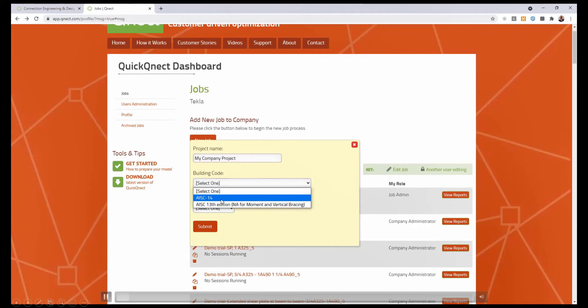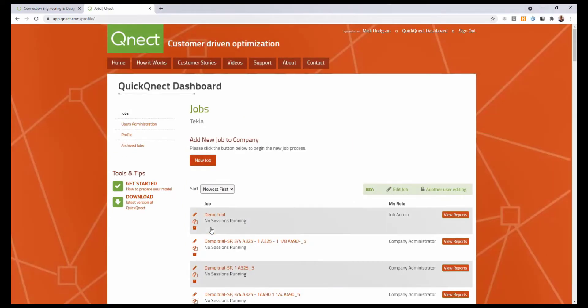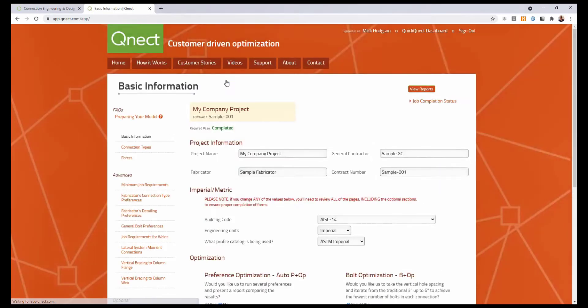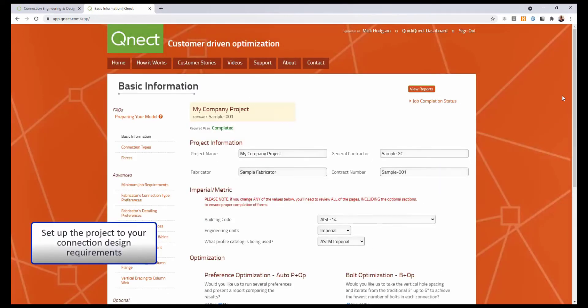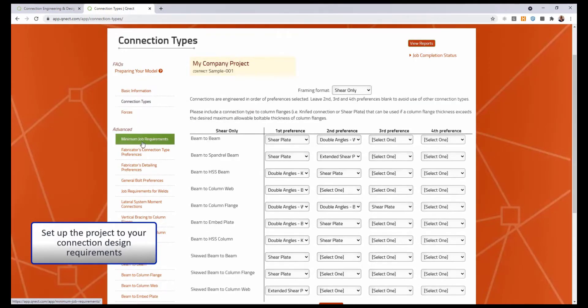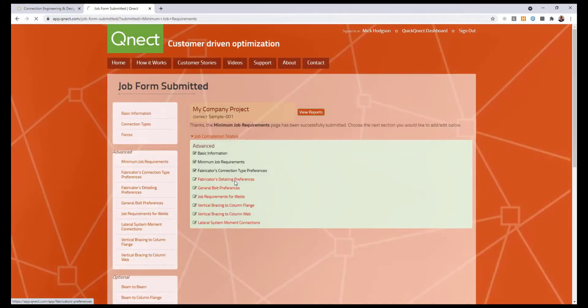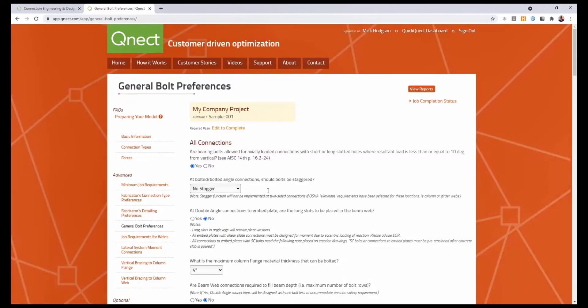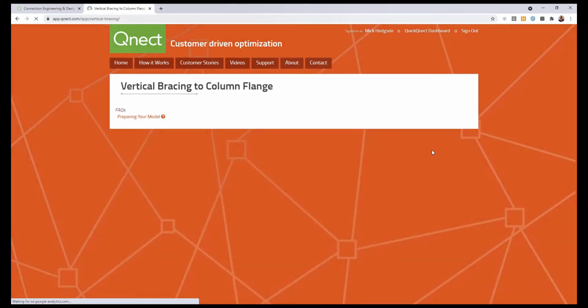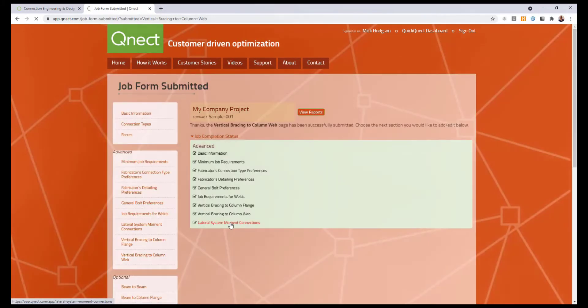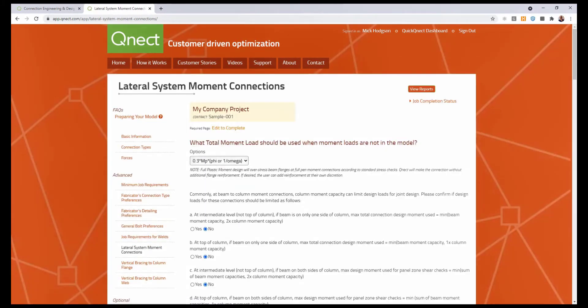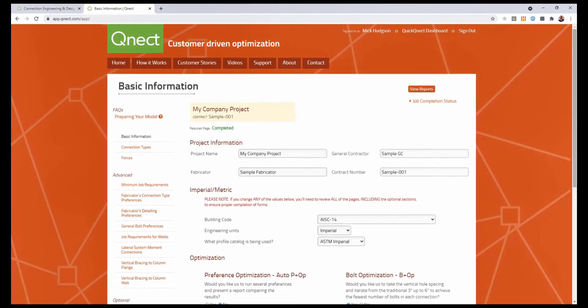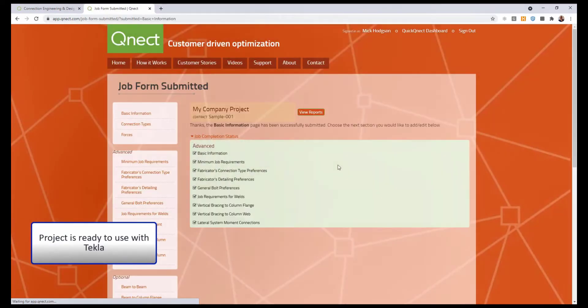Let's take a look at that in more detail. First of all I'm going to create a new project, set my engineering units and the building code. Once I've got the new project I can then do my customization within the project itself. So in this case we can see all the information here, such as connection types, the minimum job requirements, my fabricators detailing preferences, bolt preferences, job requirements, bracing requirements and other moment connections. Once I'm happy with my customization, I can simply say submit and the project is now ready to use in Tekla.